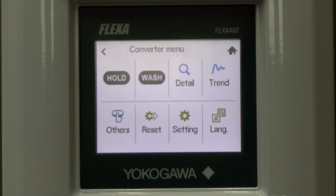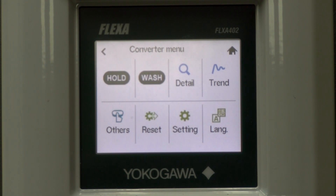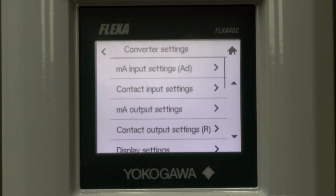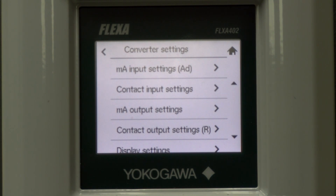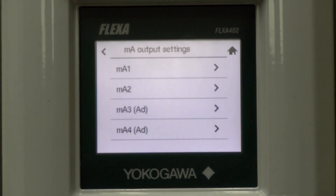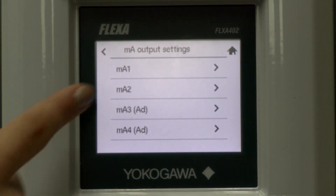This is where you can manually hold channels, view details, trend data, change analyzer language, calibrate the display, reload factory settings, or program output and input communication details. We will select Settings to access the converter settings screen. This is where you can program the milliamp setting, contact settings, display settings, error and alarm settings, and the logbook settings. We are selecting milliamp output settings, and then selecting milliamp 1.